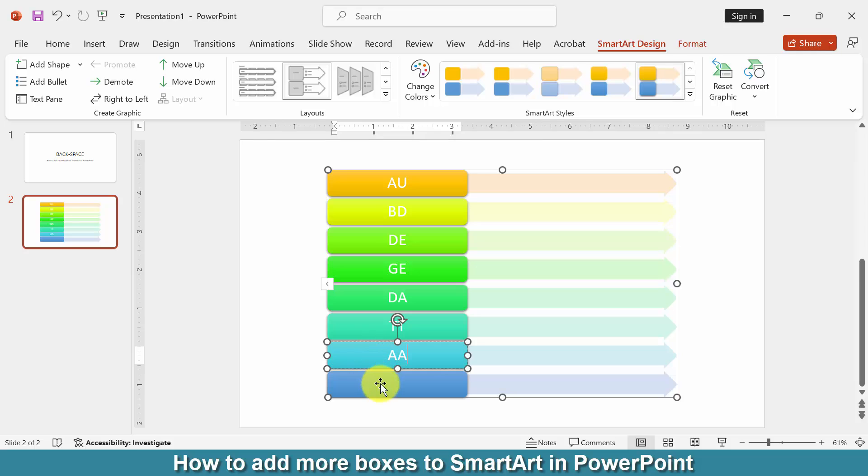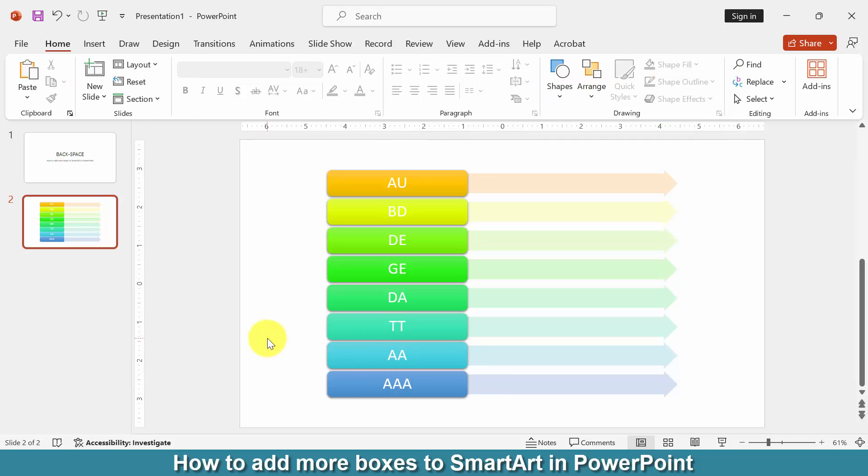I hope you understand this process. We can see here we added more boxes to the SmartArt very easily.